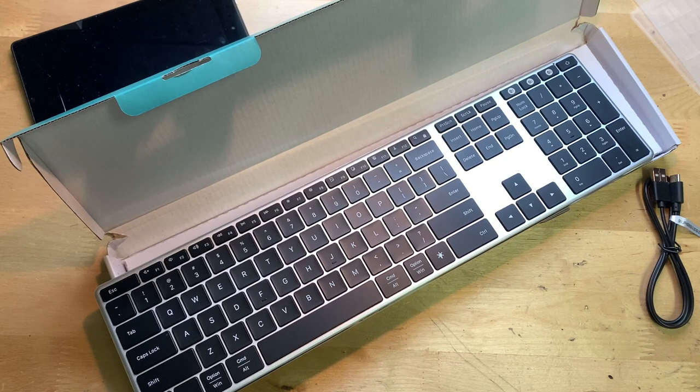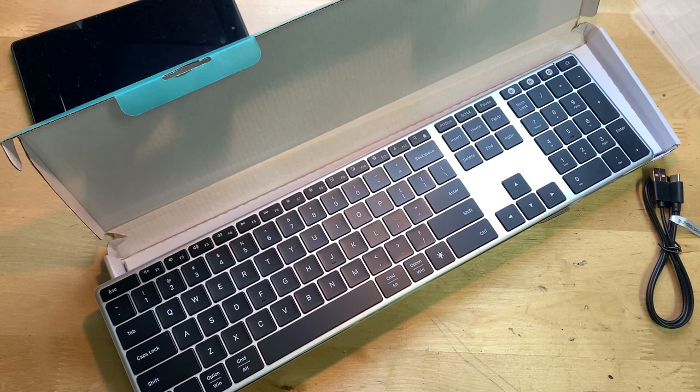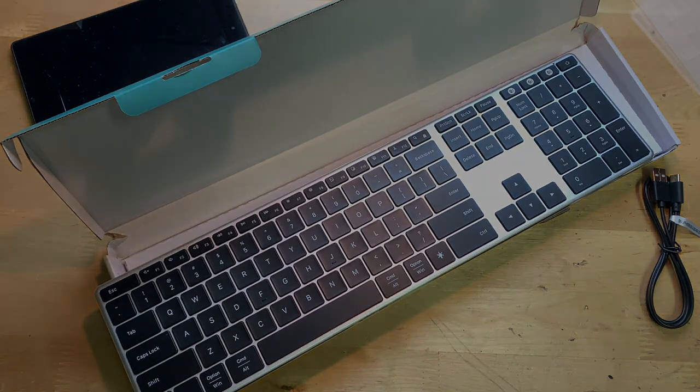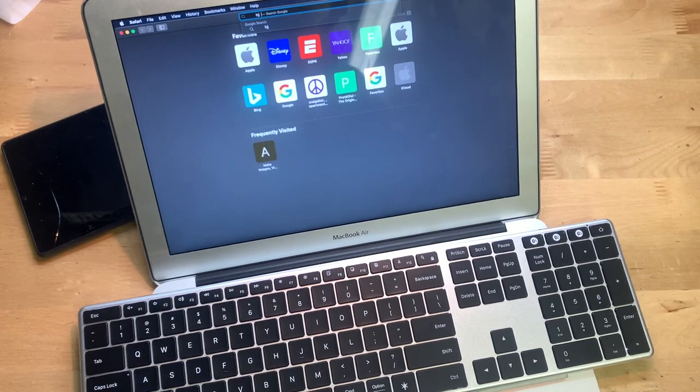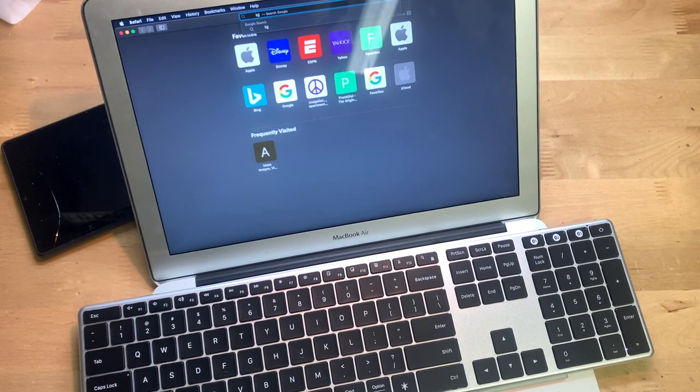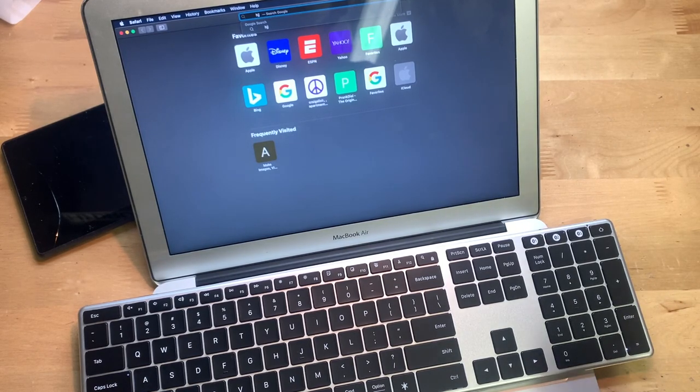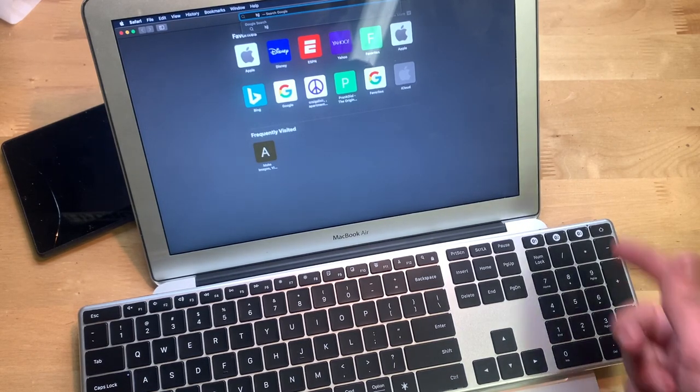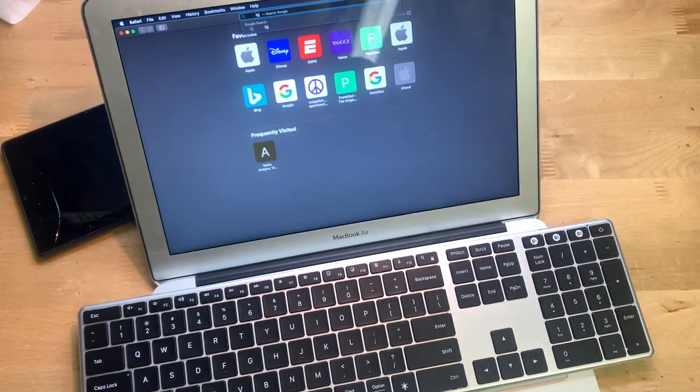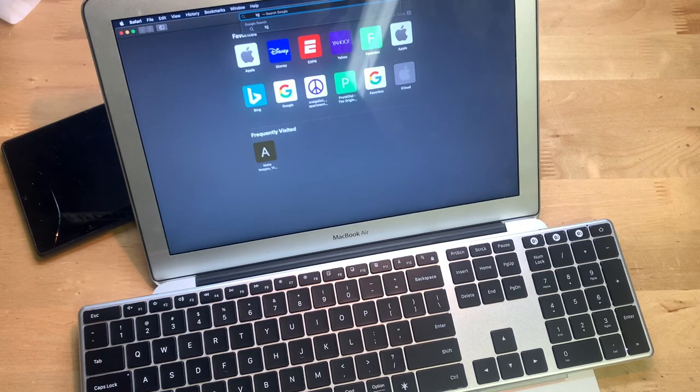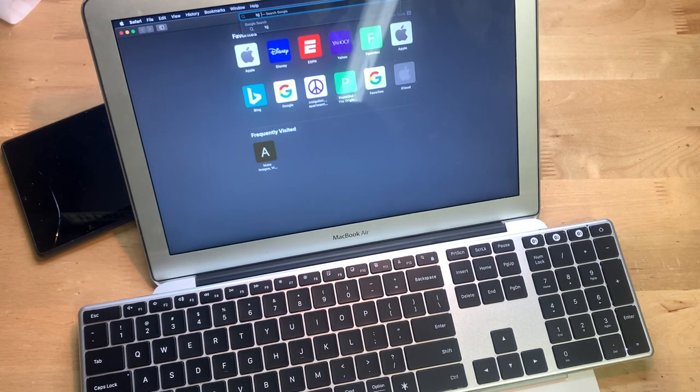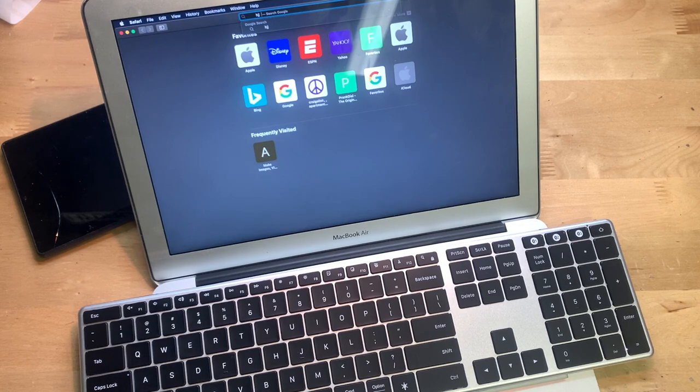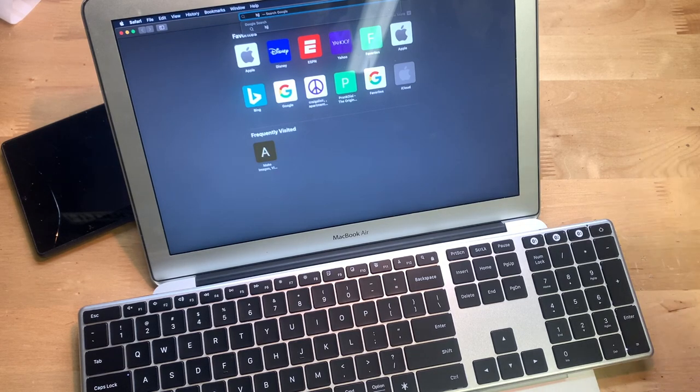Alright, so I now have this keyboard here paired up to my iPhone XS Max along with my 2013 MacBook Air here and also my iPhone 6S, which I have off to the side. I'll show it working with that later on. First of all, just want to see how it works with my MacBook here.